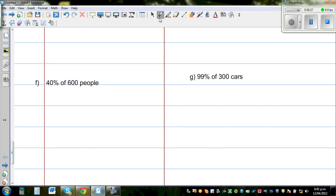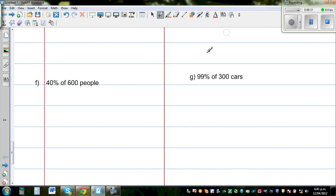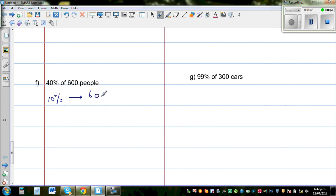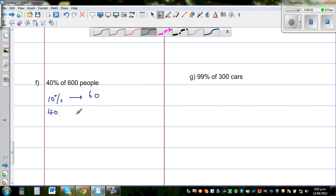Now let's find 40%. One strategy: find 10% first. 10% is one tenth of the quantity, which is 60 people. From 10% you can find 40%, because 40% is four times 10%.